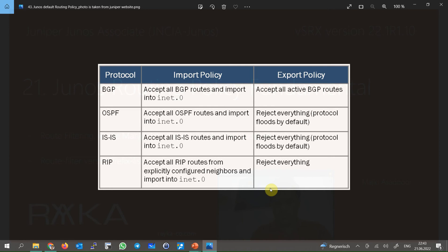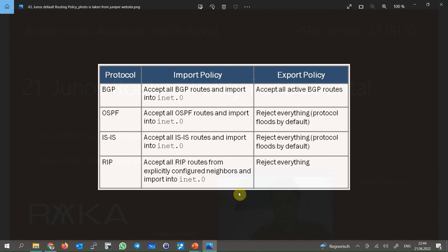Probably this concept does not make sense to remember or learn all of them, but not bad to hear them at least once. By default, all routes received from OSPF, ISIS, and BGP are accepted and installed in the routing table. Routes received from RIP routing protocol are accepted only if the neighbor from which the routes are received is explicitly configured. By default, all active BGP routes in the routing table are advertised to every BGP neighbor.